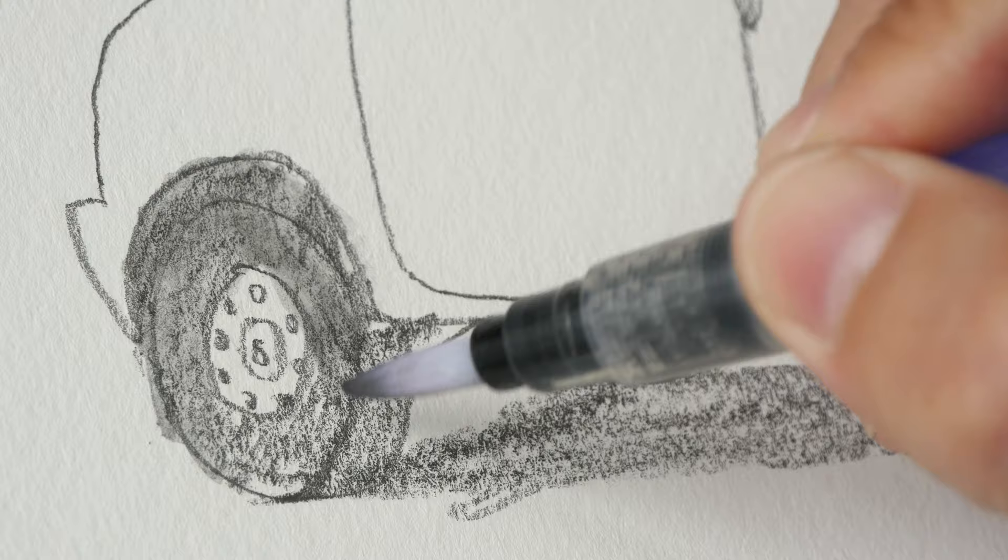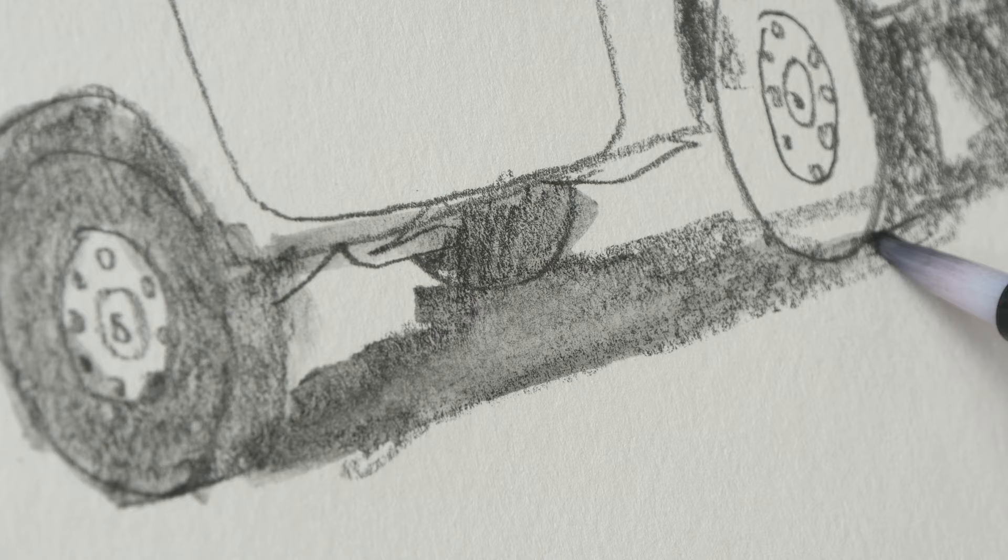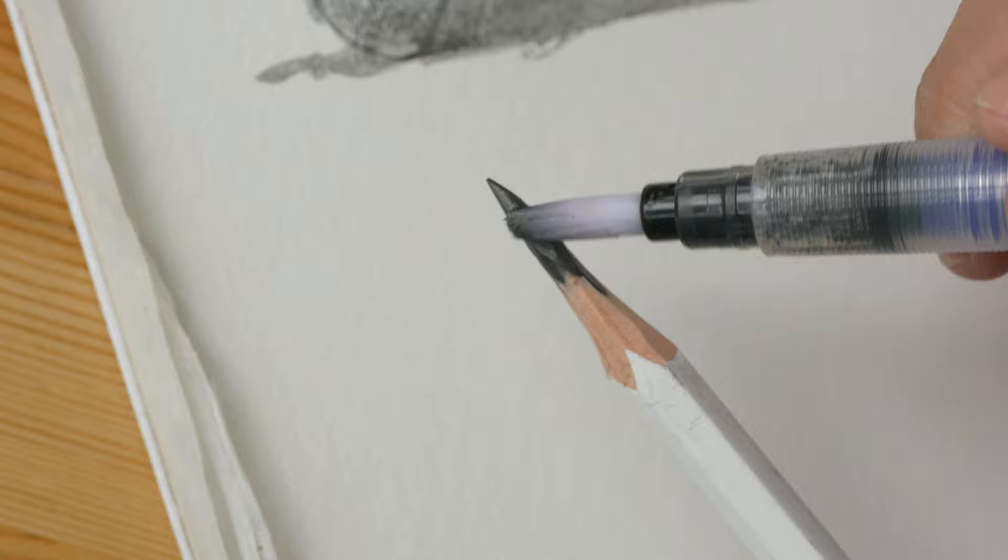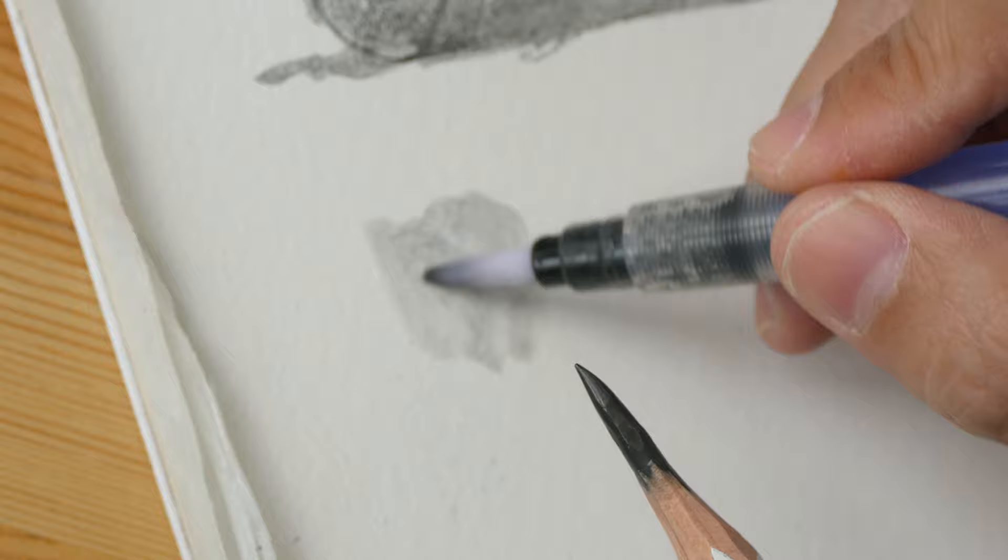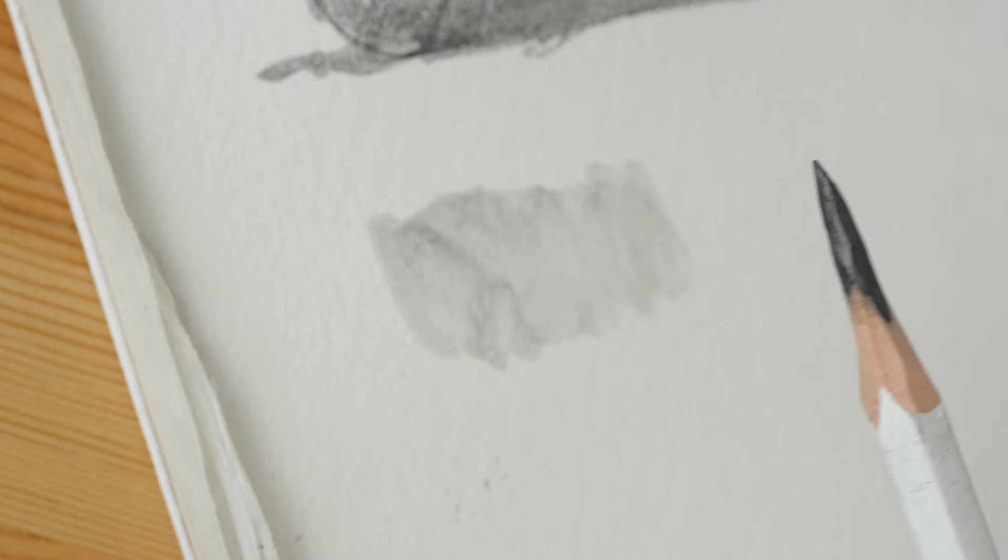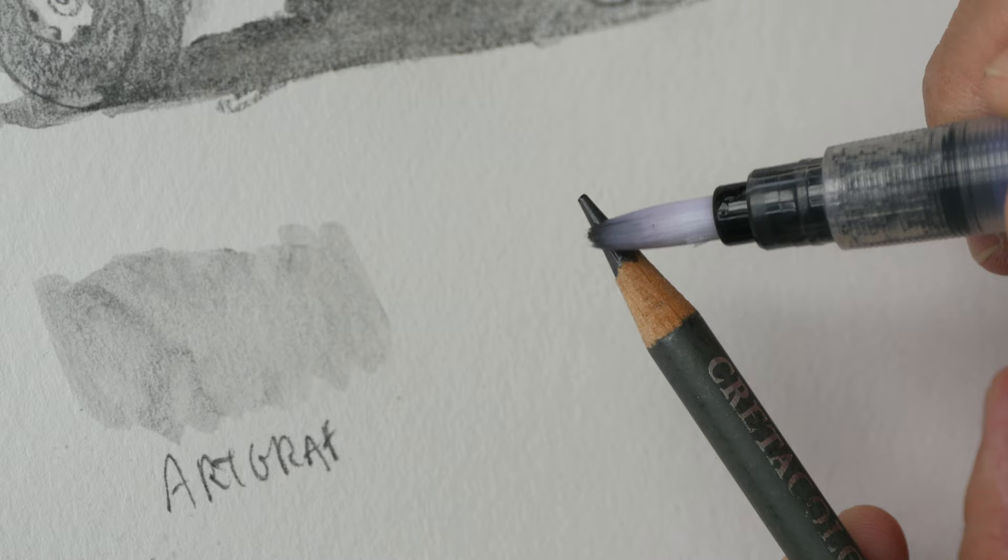Let's scrub a bit harder. Let's see if we can dissolve the graphite here and apply it onto the paper. So this is quite light. Let me compare this with another brand. This is Krita Color 4B.